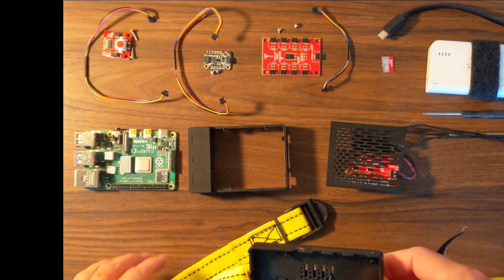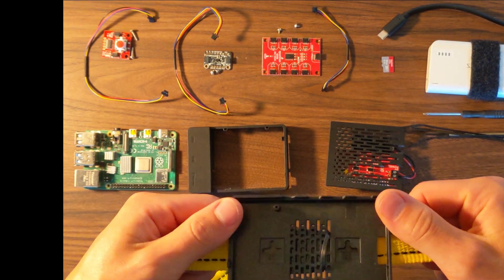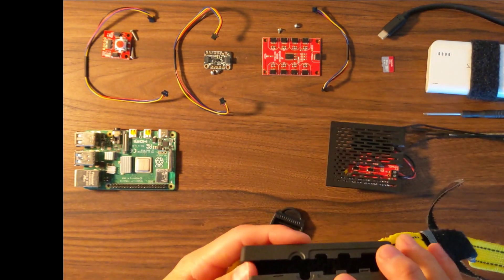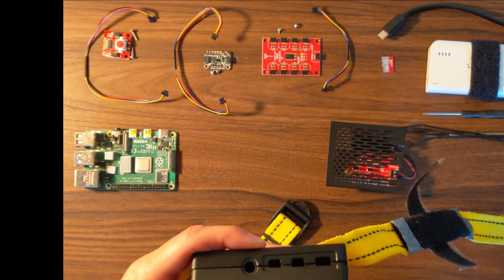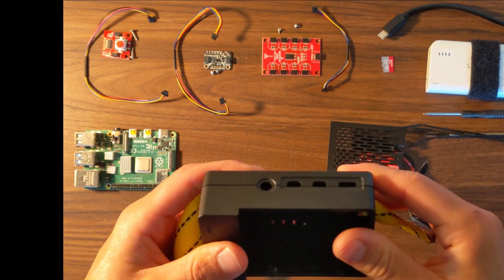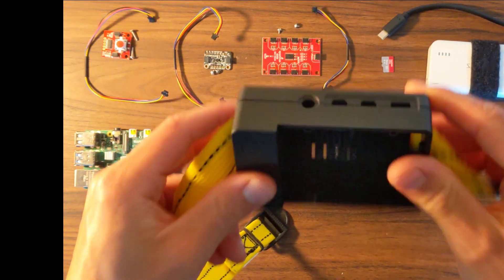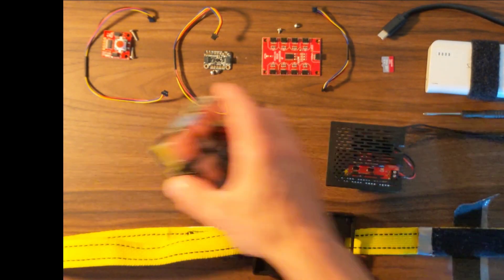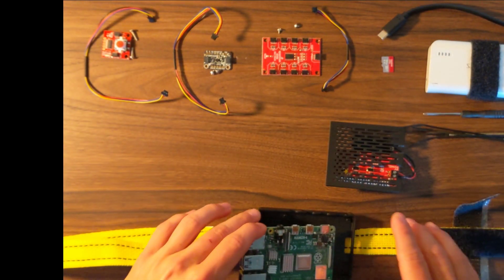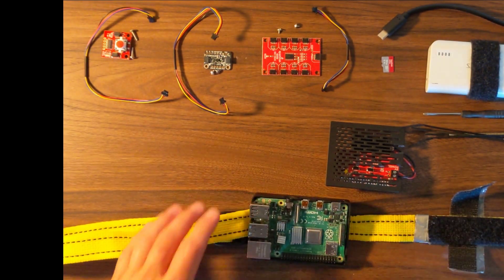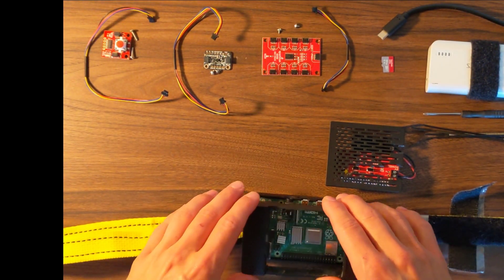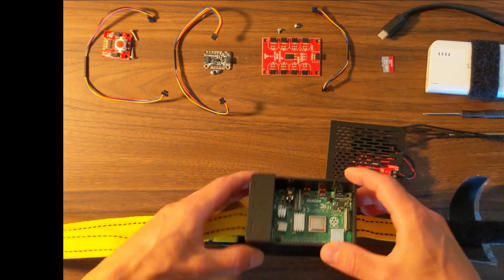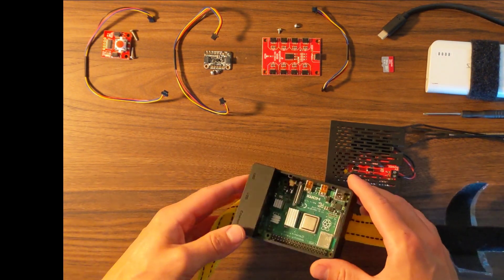You want to make sure when you do place this on that you orient the case with all the ports facing towards the person's head. So this would attach directly to their back. Take the pie and we'll place it on this bottom piece and we will go ahead and place on the second part of the case.